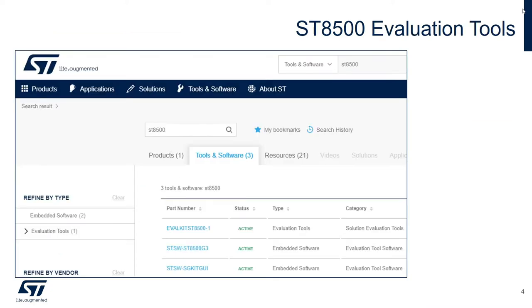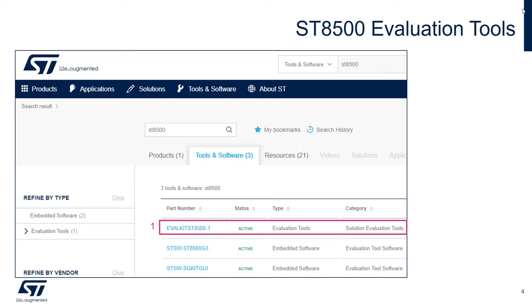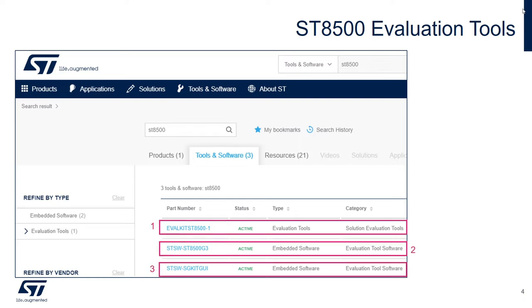In our website, search for ST8500, and you'll find all the related information. Evaluation kit, documentation, G3 evaluation package, and PC graphical user interface.